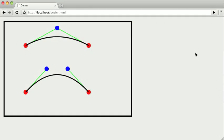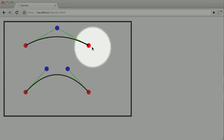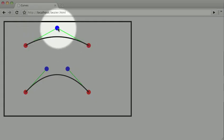Now the two methods that allow us to draw more freeform curves are called quadratic curves and bezier curves. In this demo, I have both of them drawn out. At the top we have what we call a quadratic curve. And a quadratic curve is defined by a beginning point, an ending point, and a single control point.